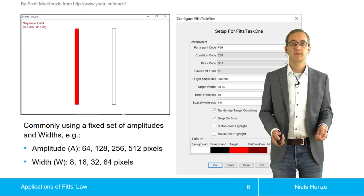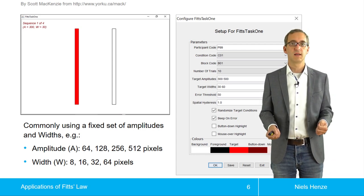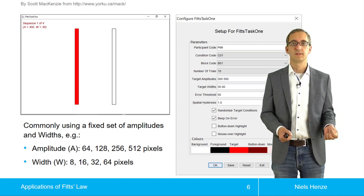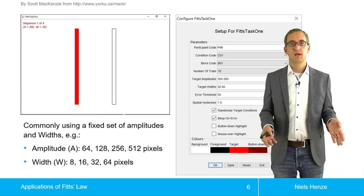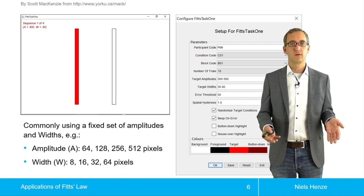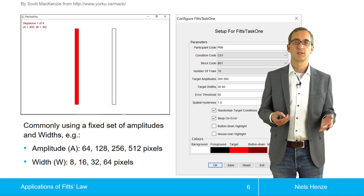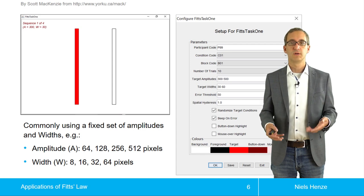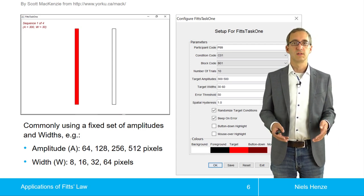One way to determine those constants is using metal bars and a stylus, just the way Paul Fitts did it. But typically in HCI we don't use stylus and metal bars — in graphical user interfaces, we typically have a mouse and a pointer on the screen, but we can still use the same principle.